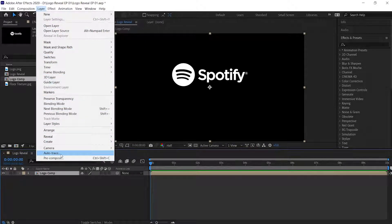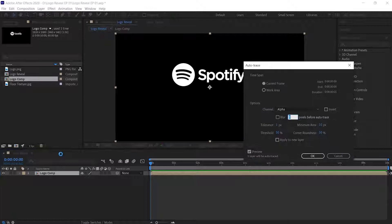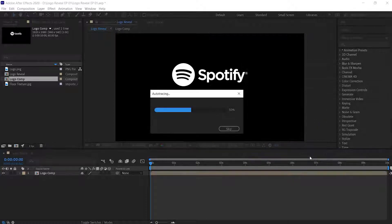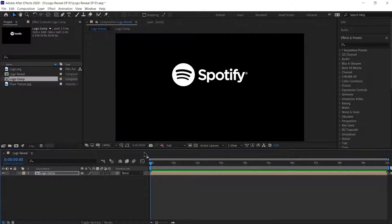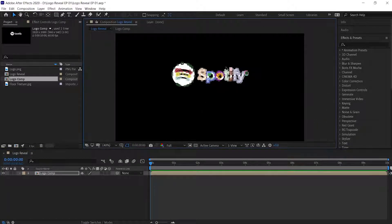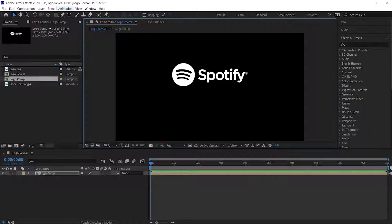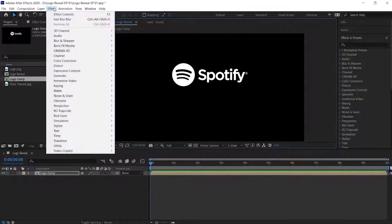With Logo Comp selected, go to the Layer option and choose Auto Trace. Now set the values of the Auto Trace option to the values shown, then hit OK. This creates a mask of our logo. Keep the mask visibility option off.